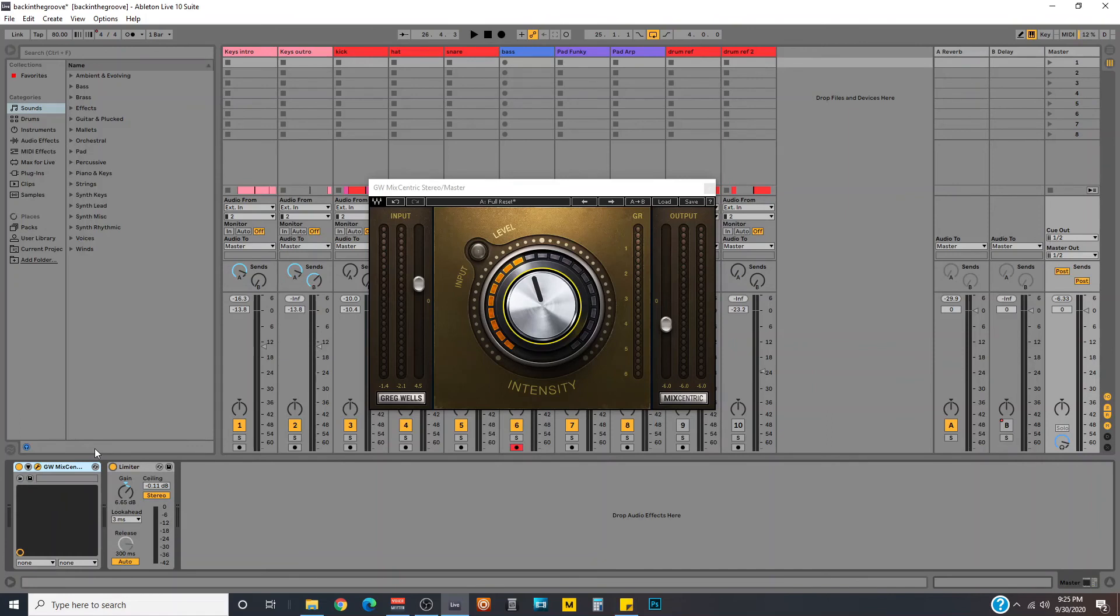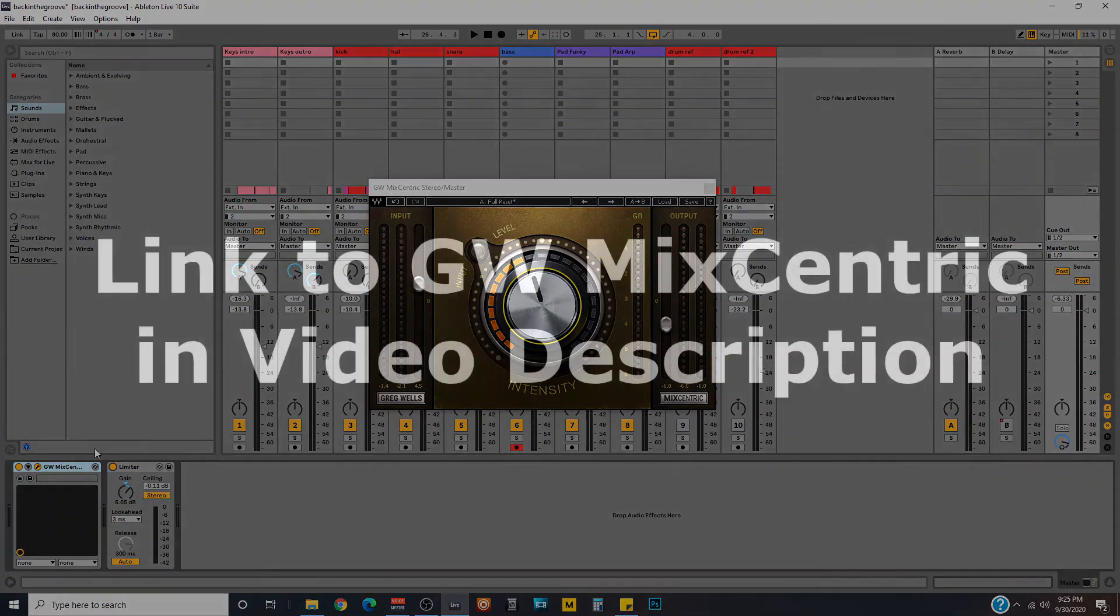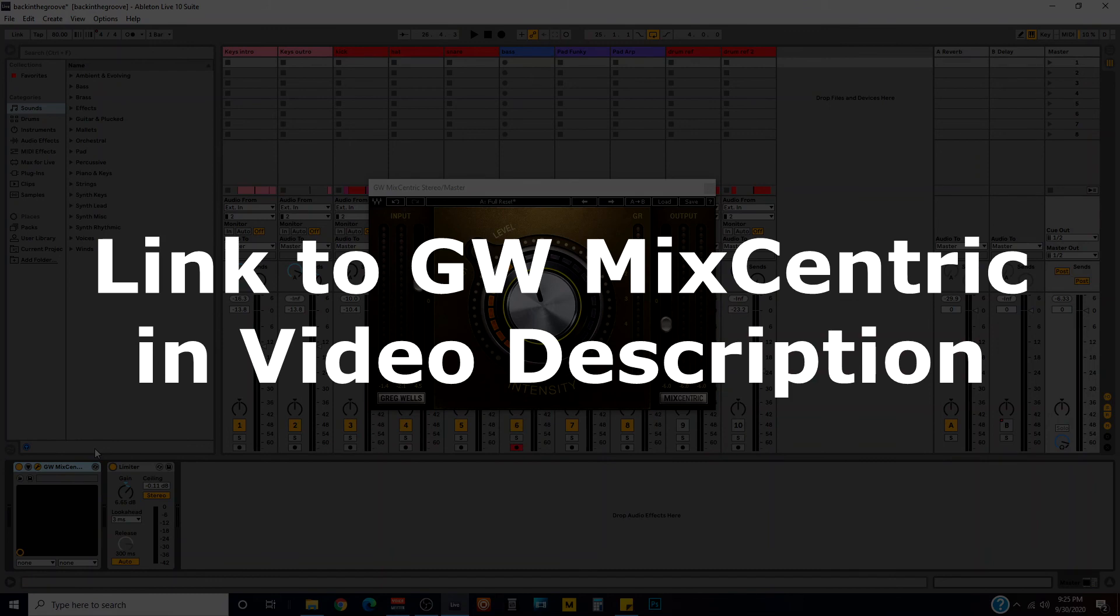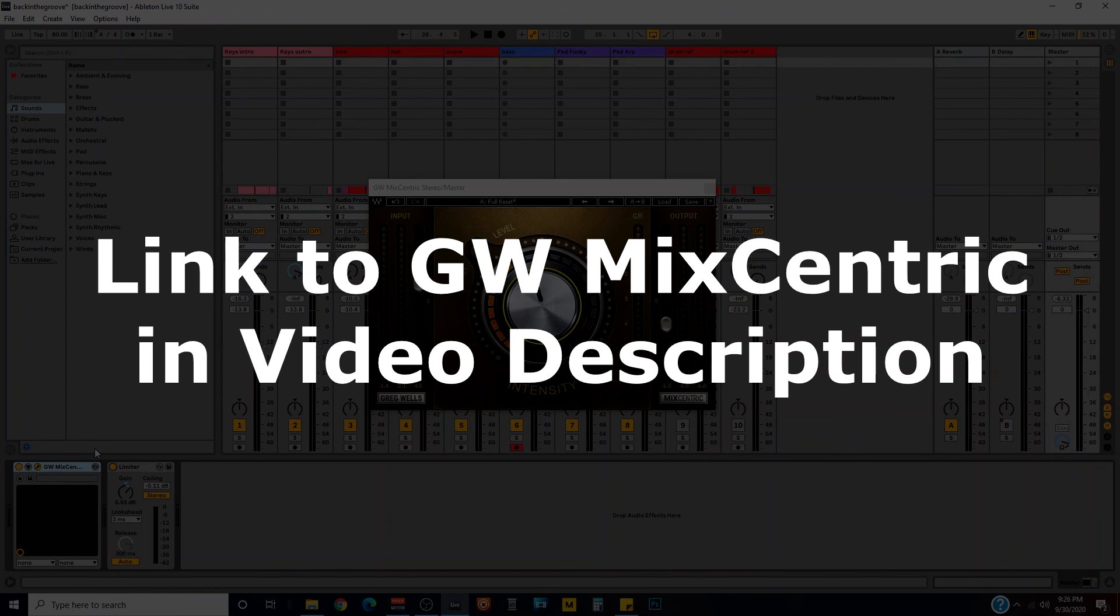Great plugin. I highly recommend it. And just as a reminder, I've got a link in the video description that will take you to the Greg Wells Mixcentric plugin. If there's any questions you have that I didn't cover in this video, or better yet, you want to buy the plugin, go ahead and click on that link, and it will take you right to the product. It doesn't cost you anything extra, and you will be supporting me in a very big way, and I will be so grateful to you folks if you're willing to do that for me.